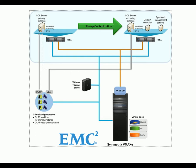EMC FastVP technology automatically places the most important data on high-performance flash drives and pushes less active data to lower tiers but keeps it within easy reach.